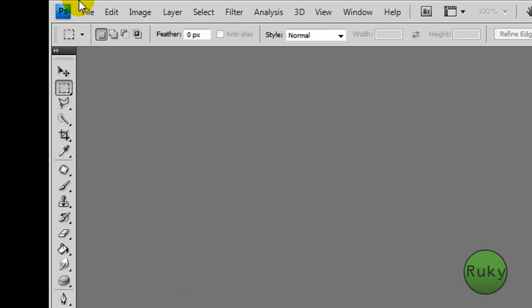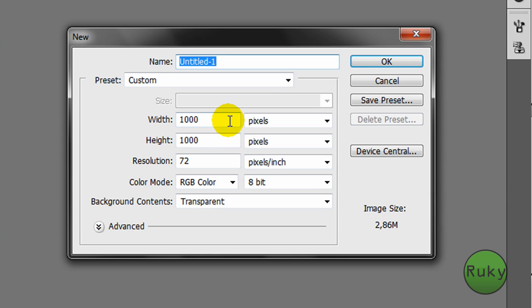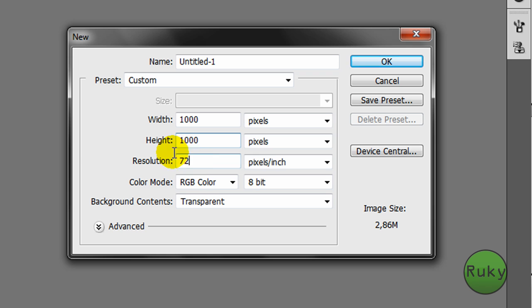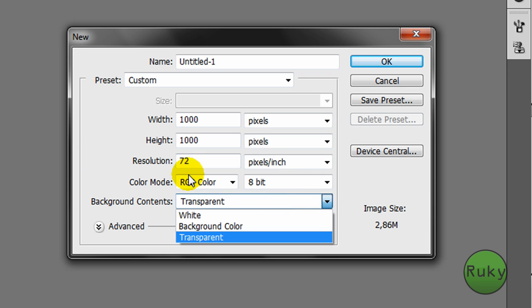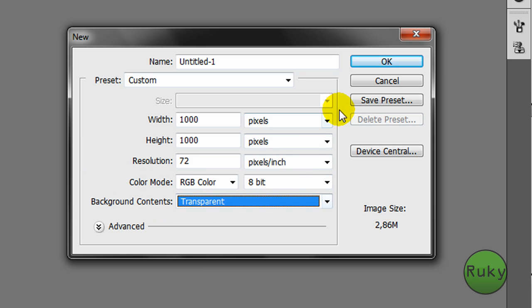Ok, first we are going to create a new file. Width to 1000, height to 1000, resolution 72 and background contents to transparent.